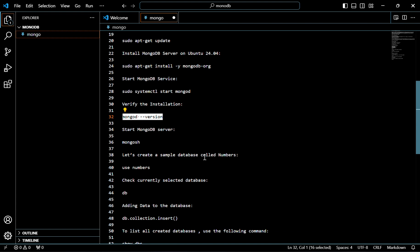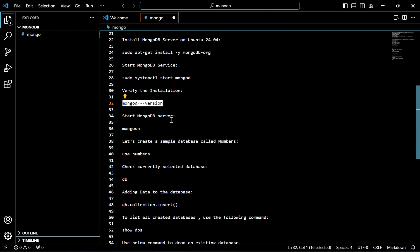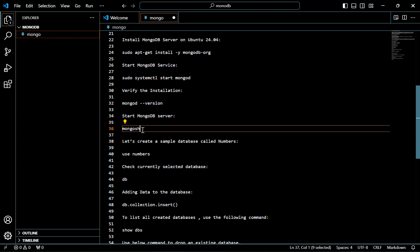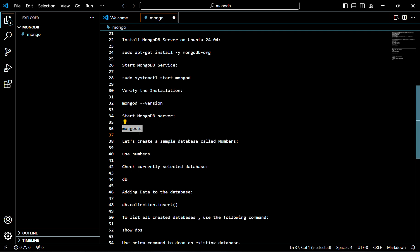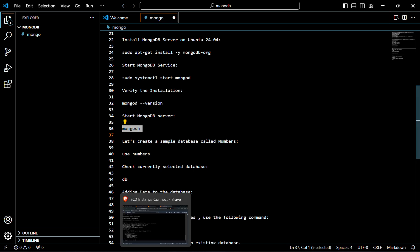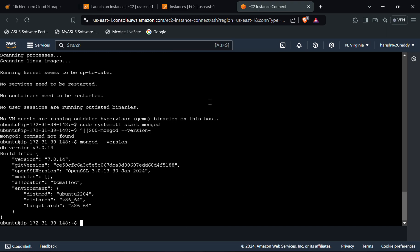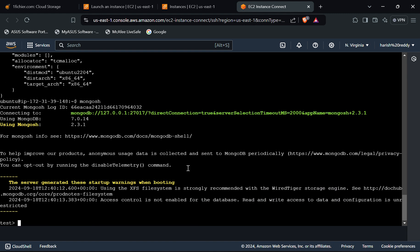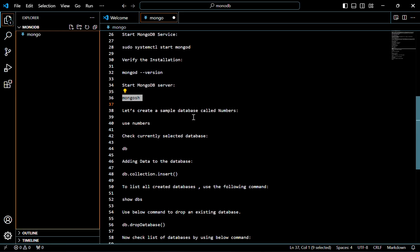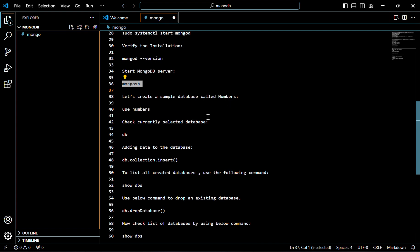Now we have to start the MongoDB server. For that, use this command. The server has been started. Now let's create a sample database called 'numbers'. By using this, we can insert any data into the server.